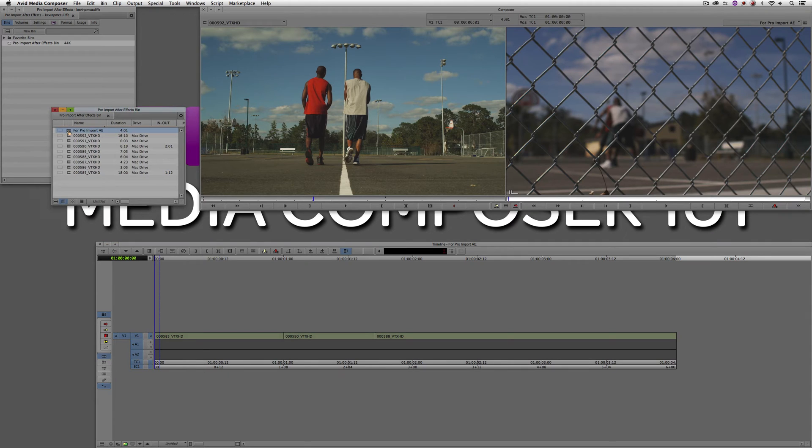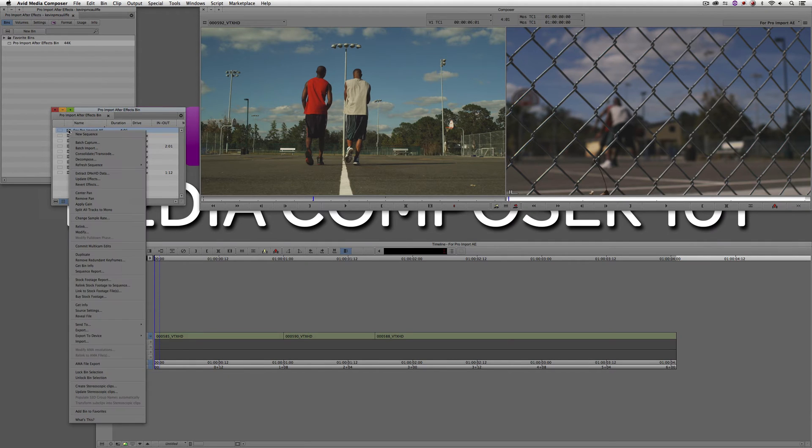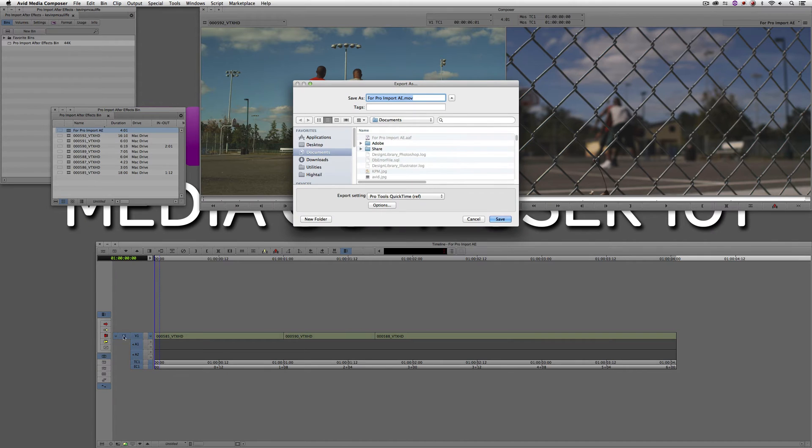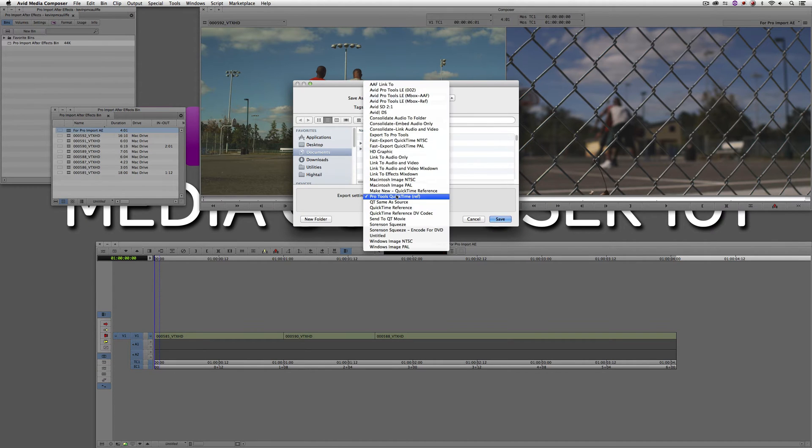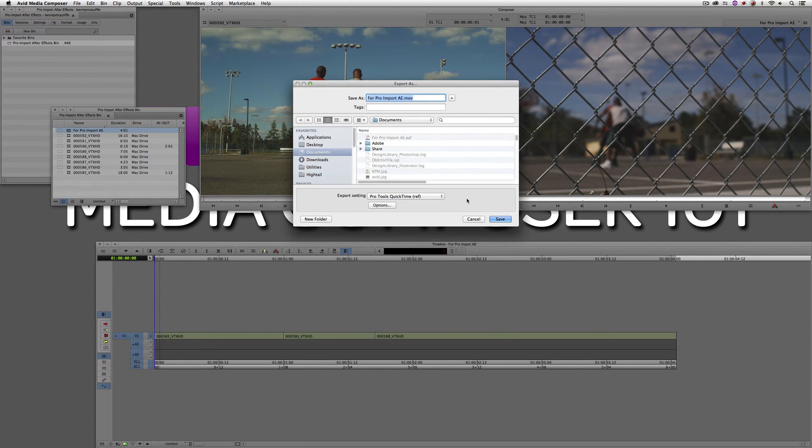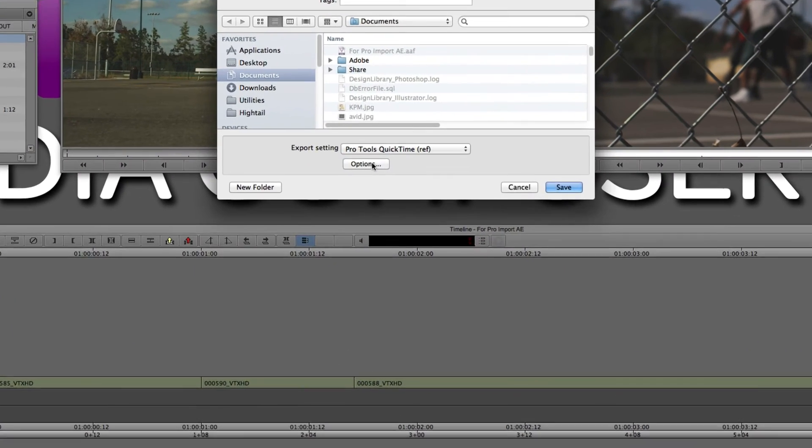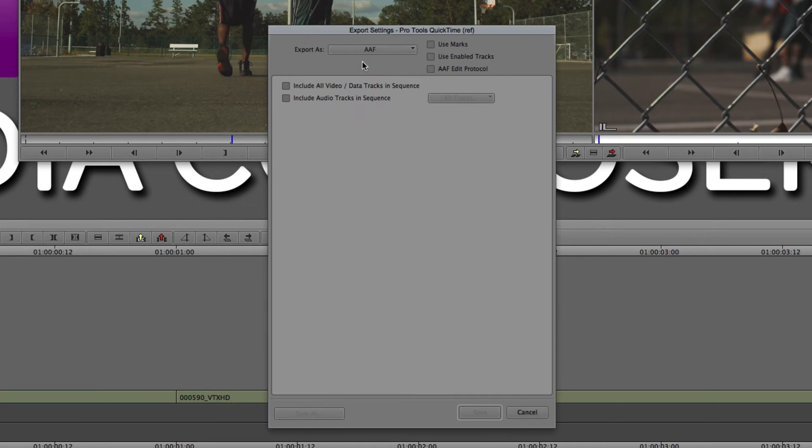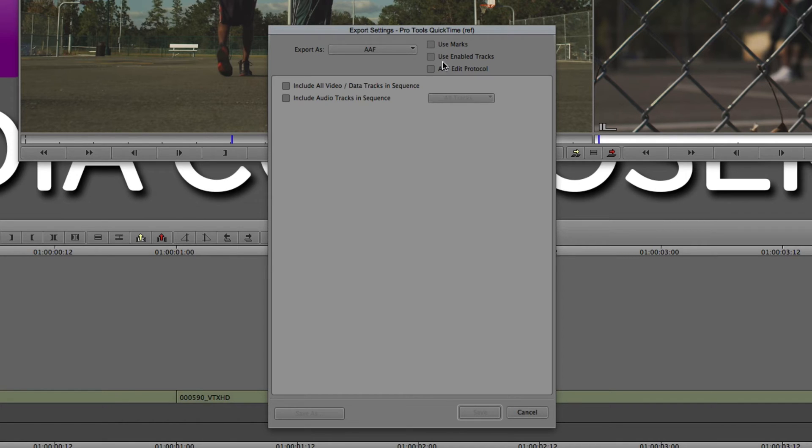So how do we go about doing this? Well, it's actually very easy. What we're going to do is simply right-click on our sequence, and I'm going to come down and I'm going to say Export. Now, you'll see inside the Export settings, I have a ton of Export settings, but what we need to do is create a new one. So we're going to come into Options, and we're going to be using an AAF right here. You'll see up here at the top, we can use marks, basically meaning in and out points, and use the enabled tracks. What I do want to make sure that I do turn on here is the AAF Edit protocol.